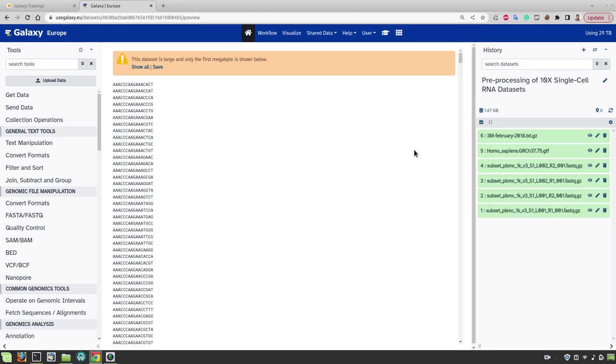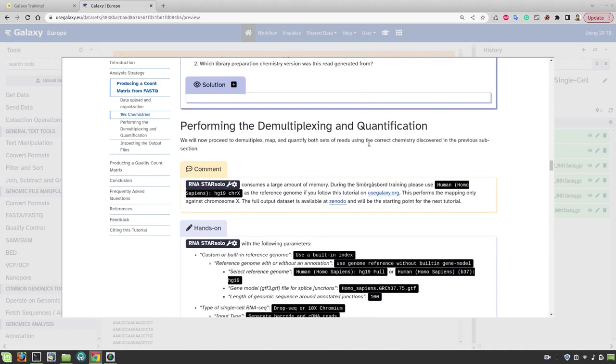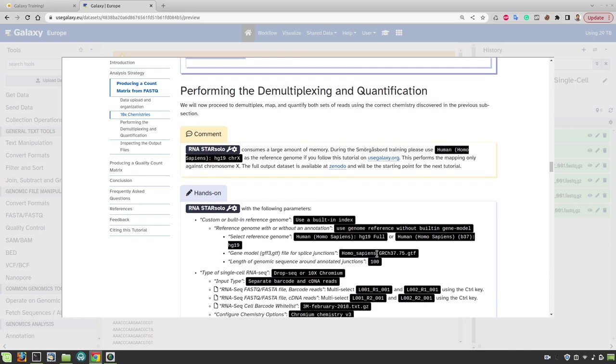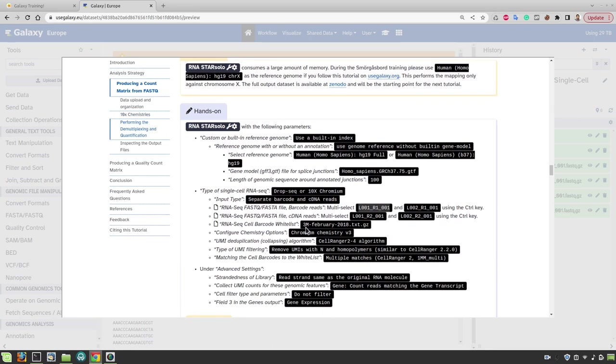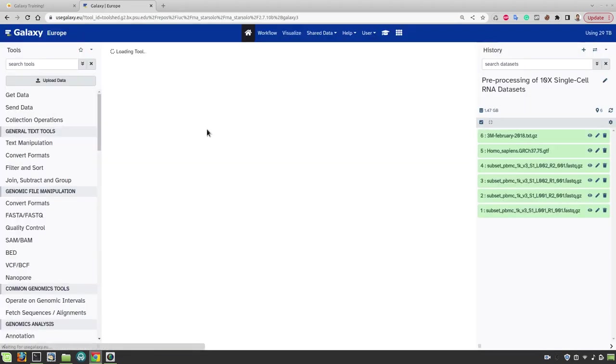Now let's begin with the analysis part. So the first step that we are going to perform is mapping, demultiplexing and quantification. For this we will use a tool called RNA Star Solo. For running this tool we need to choose a reference genome. In this case we will use a human hg19 genome assembly and its corresponding GTF file. We will also need the reads and the barcodes whitelist file. We have all the files in our history. Let's run this tool.